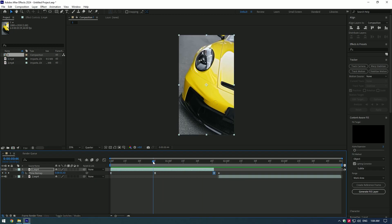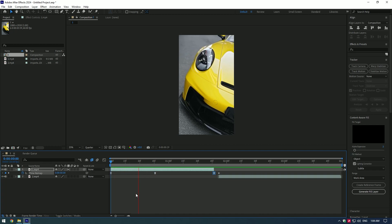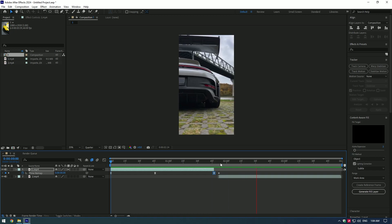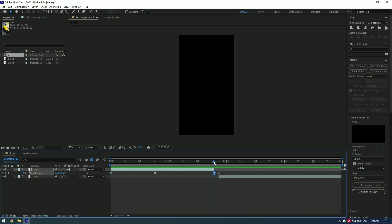That looks good. All we need now is to enable frame blending to smooth motion. I am happy with it. Now do the same process to the second video.